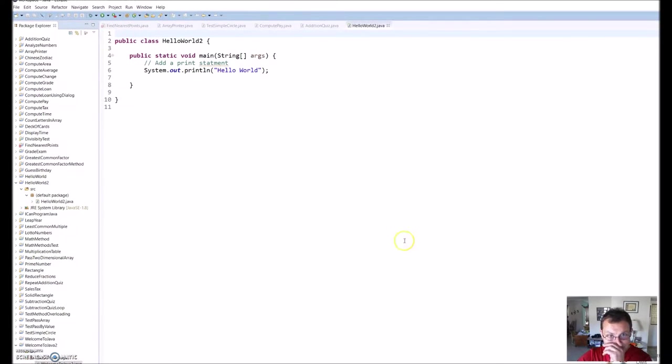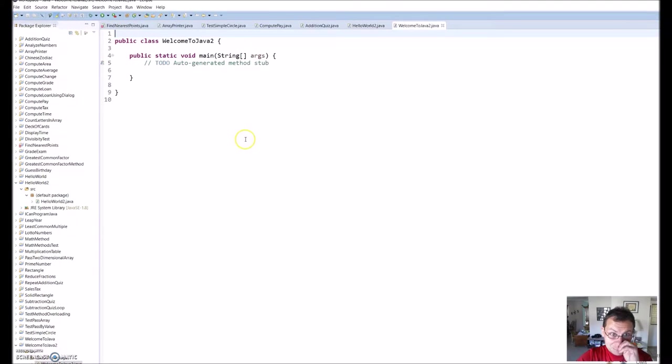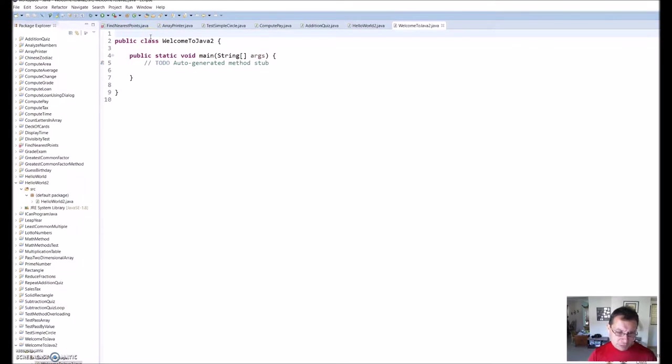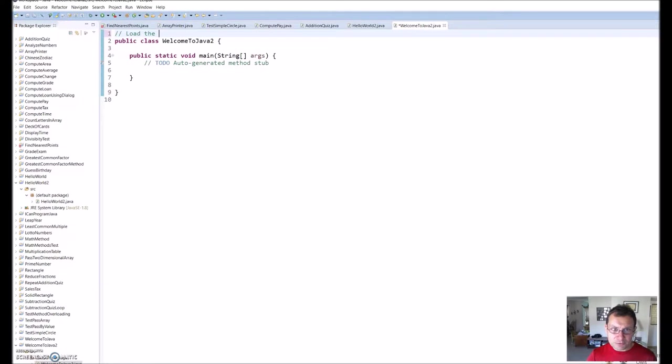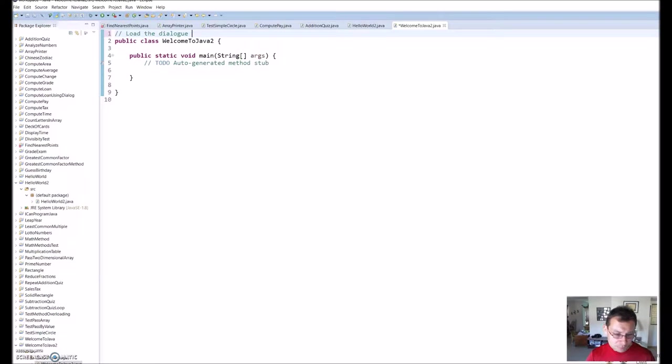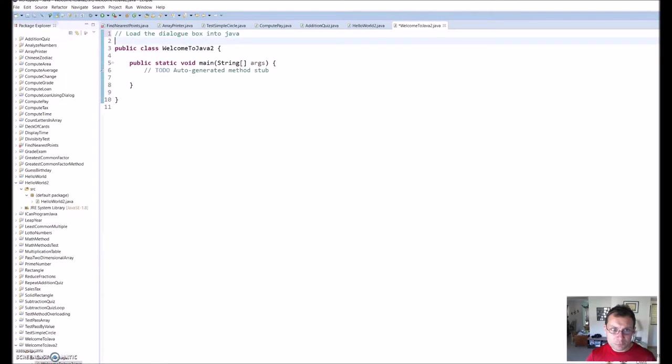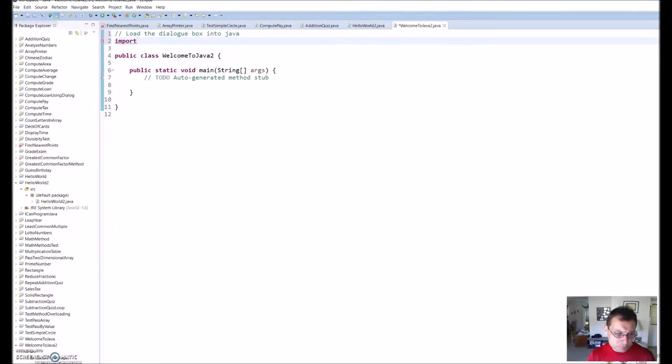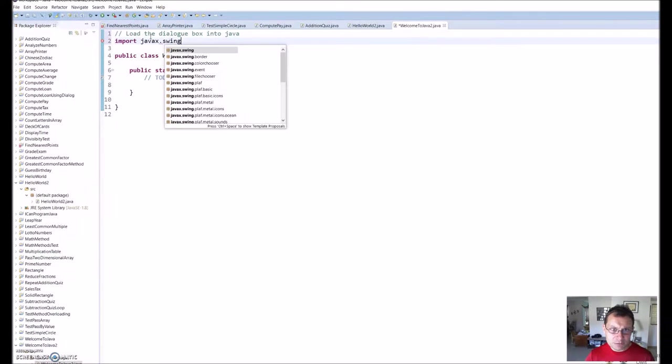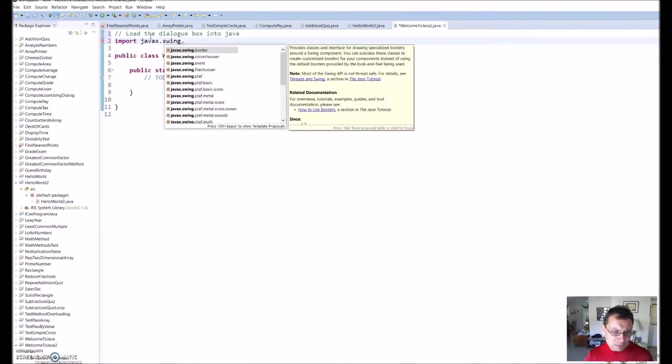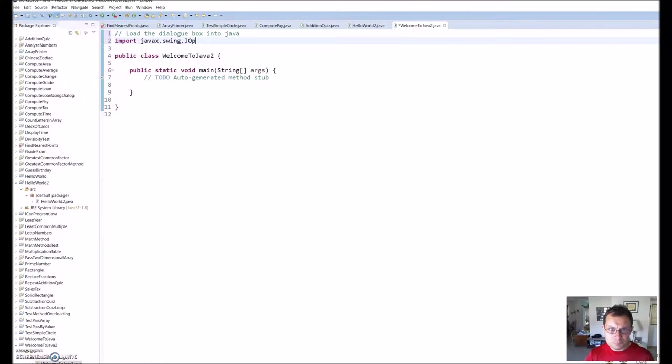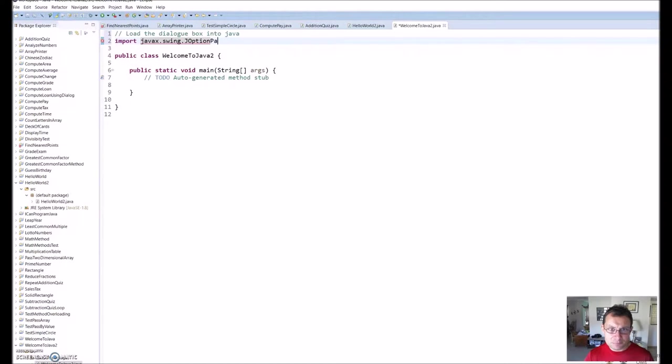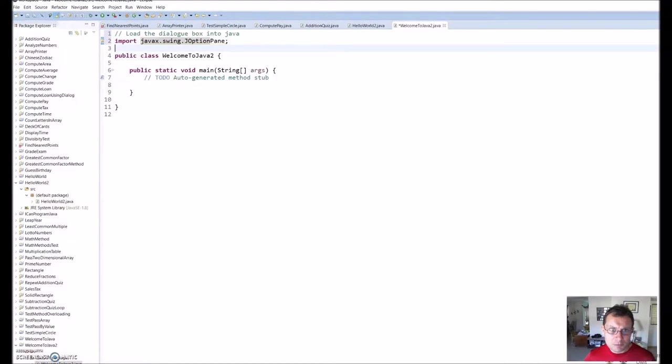First thing I need to do is load the dialog box in Java, because that's what we're doing in this program—creating some dialog boxes. In order to do that, I need to import javax.swing.JOptionPane, and I put my semicolon.